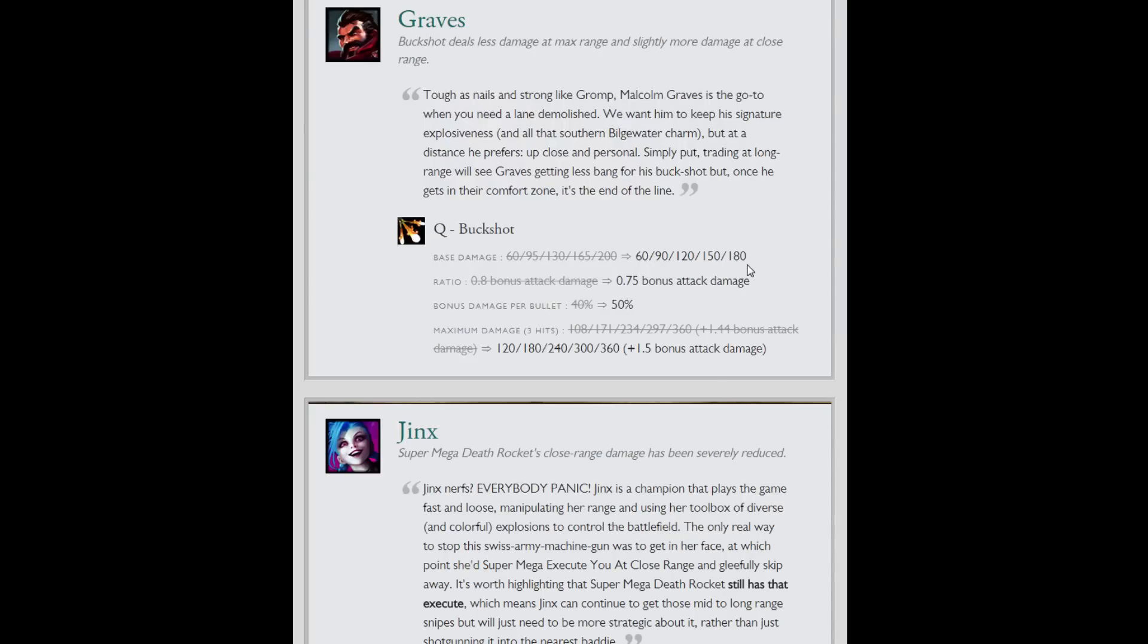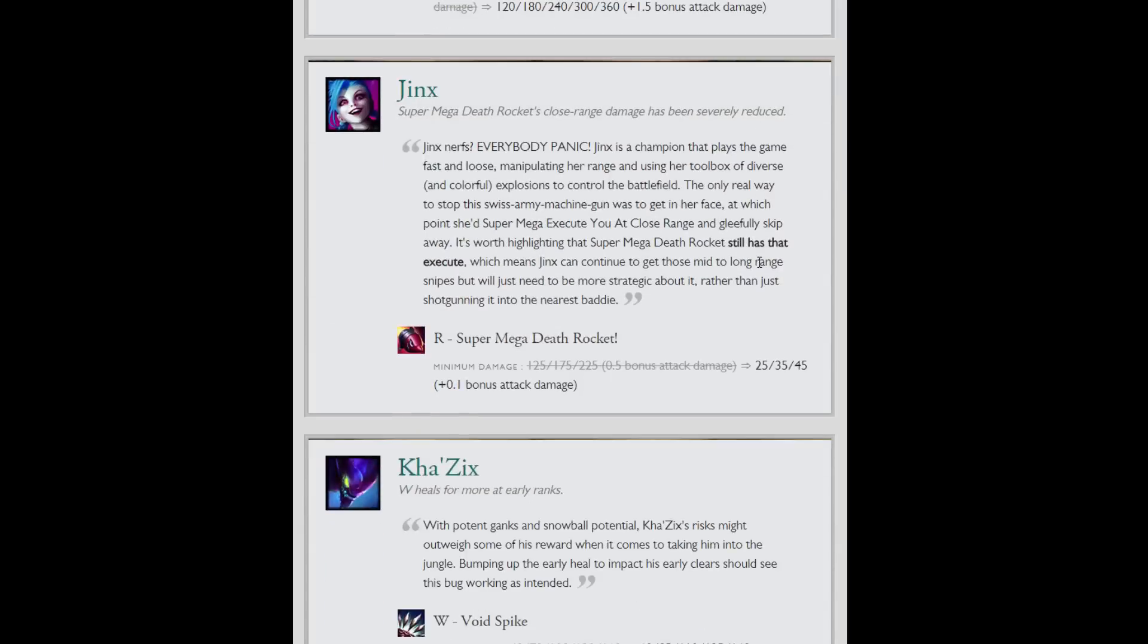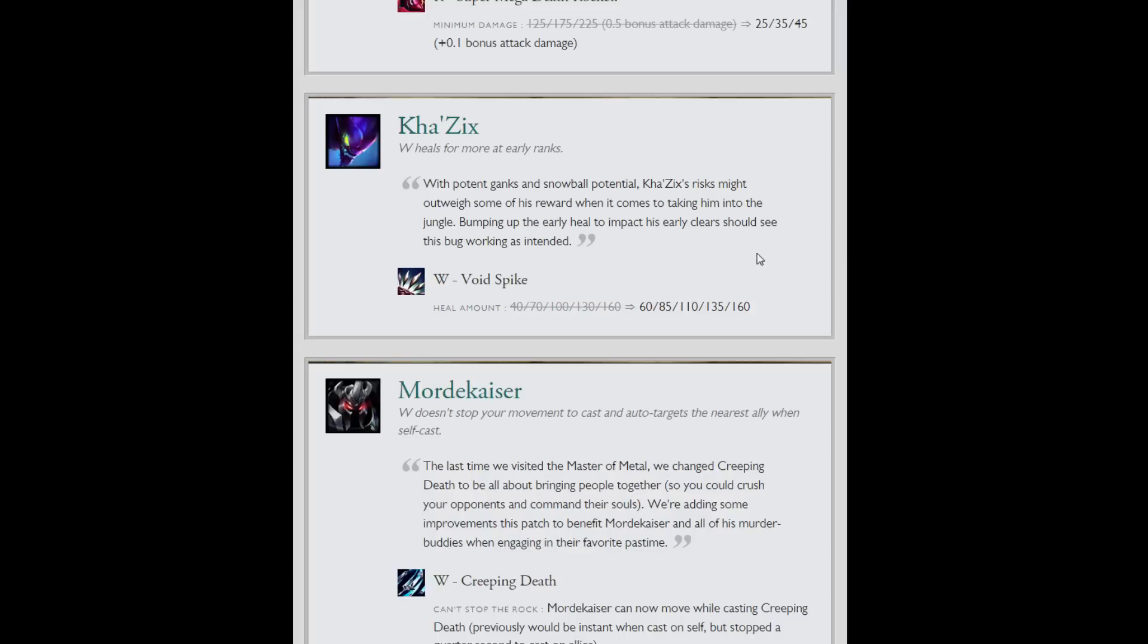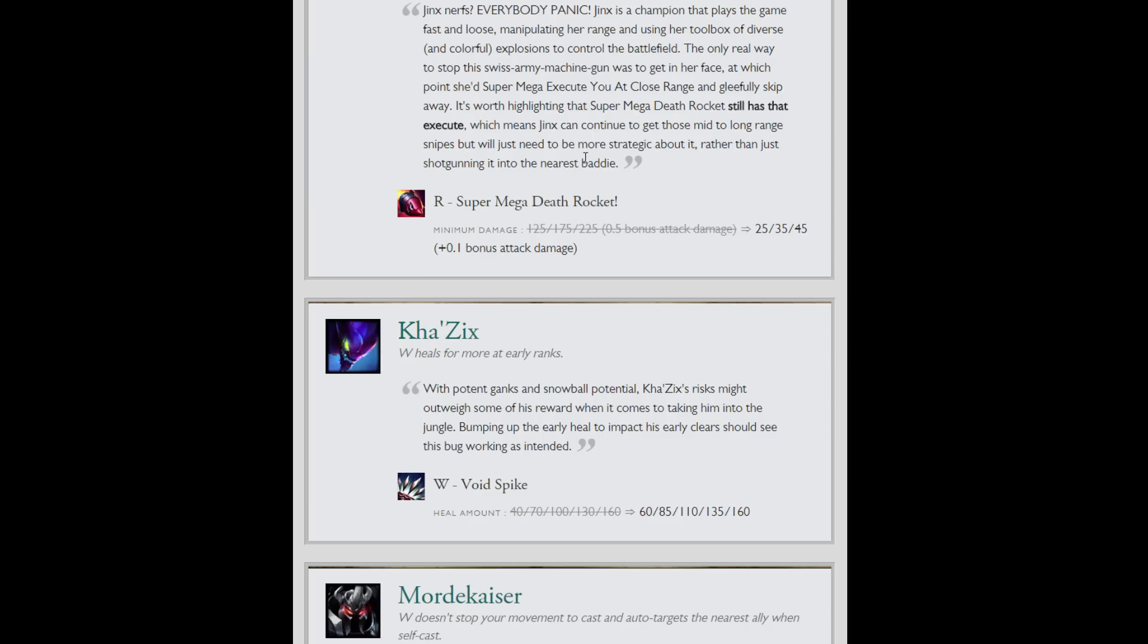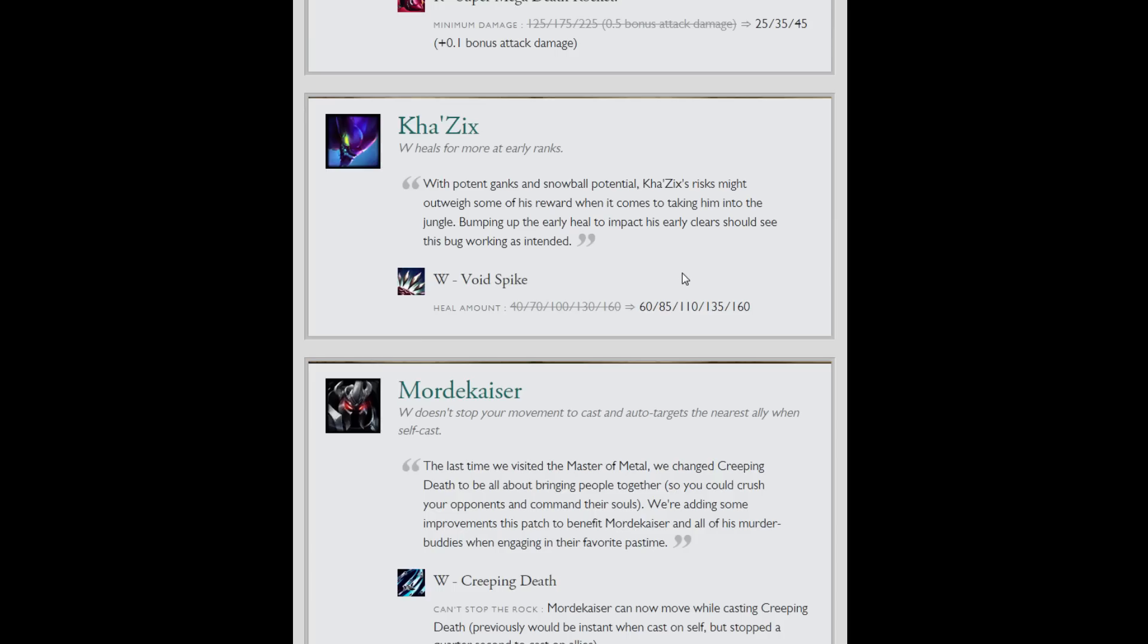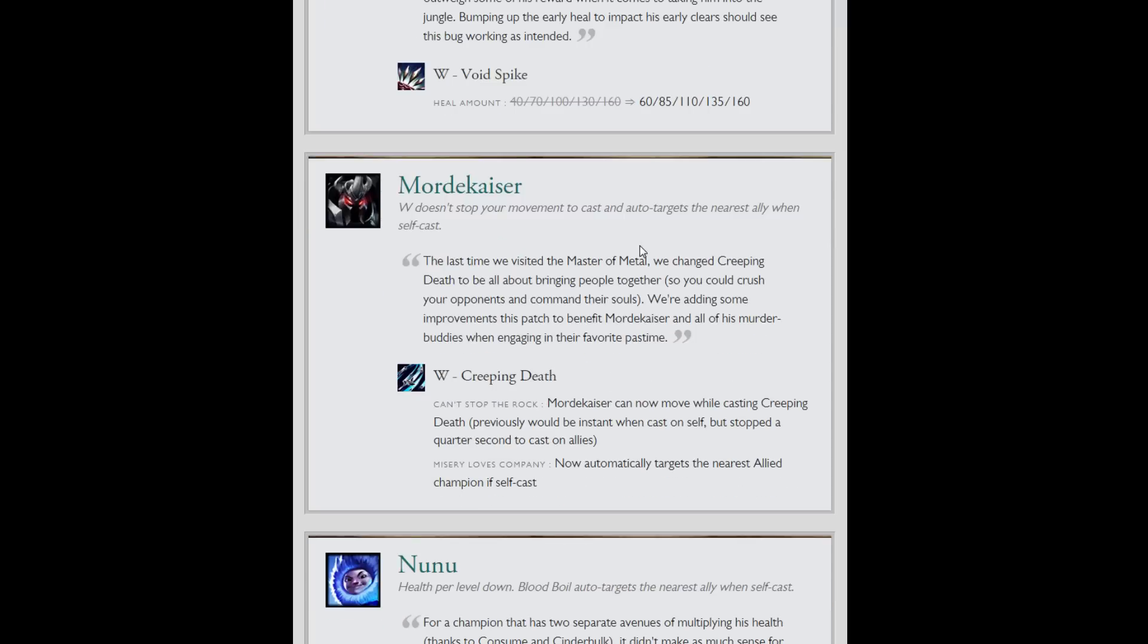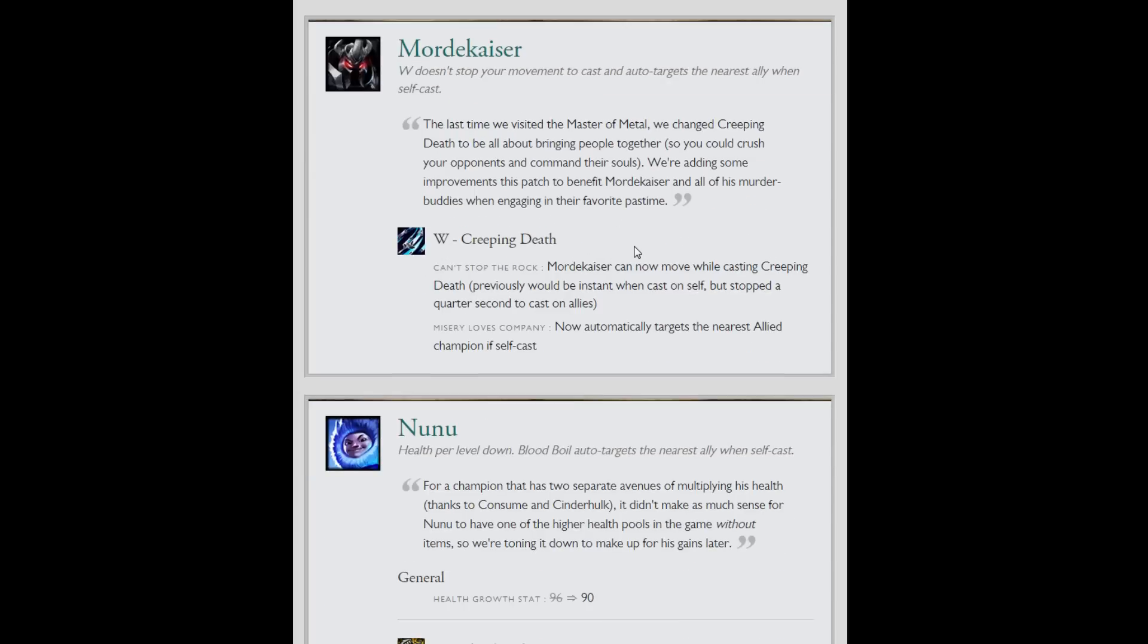Graves: Long story short, Buckshot does less damage for only hitting with the tip, more damage for hitting all 3. Jinx got a minimum damage reduction on her rocket, just absolutely scalped from 5 bonus AD to 0.5 to 0.1. So you're actually going to want to be making sure that you hit from a long range if you want the base damage. Void Spike now heals you for 20 more at level 1 on Kha'Zix, normalizing out at level 5. But it will help your early clears. You won't feel like you want to get an extra level in that now because a level 1 Void Spike is healing you for essentially what a level 2 was before.